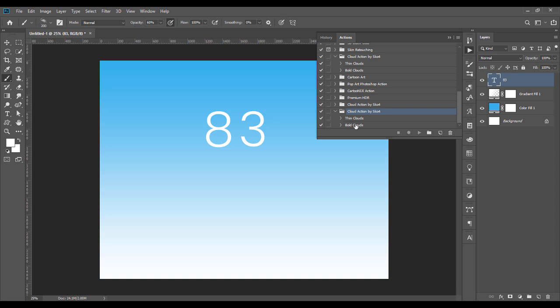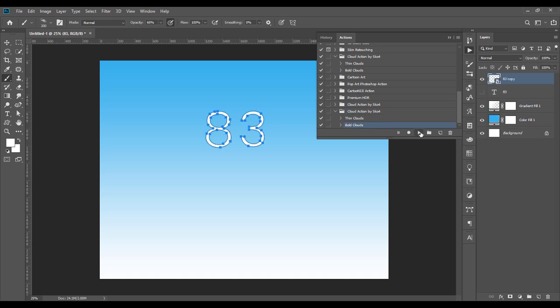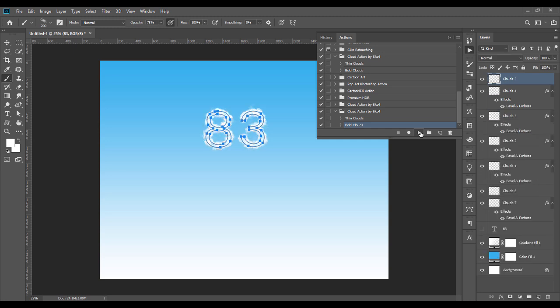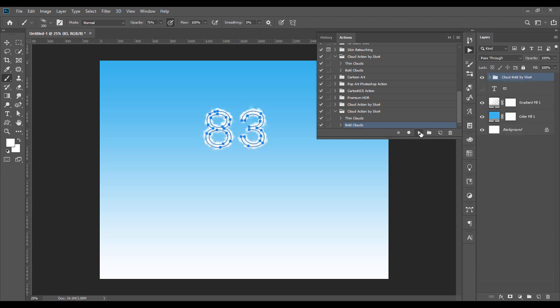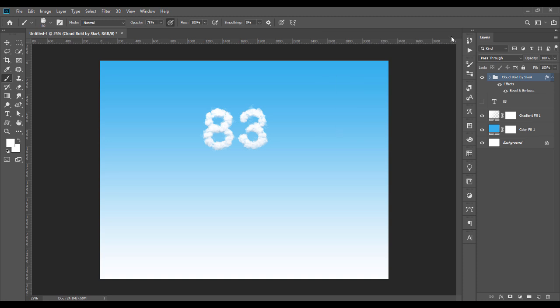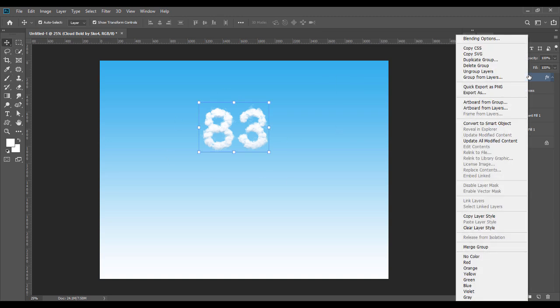Click the bold clouds, then you click Play. There you have it. This is our 83 text effect, easy peasy.